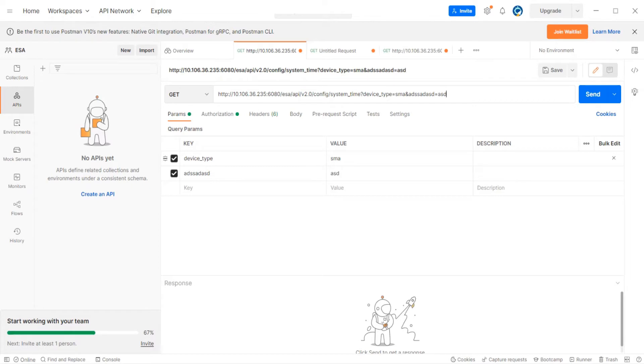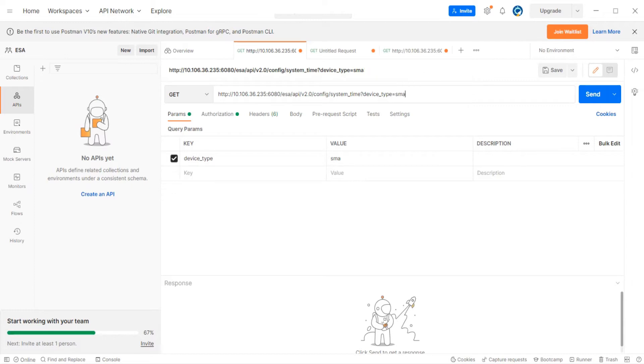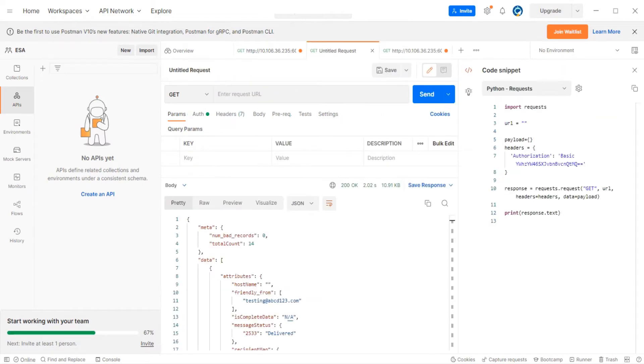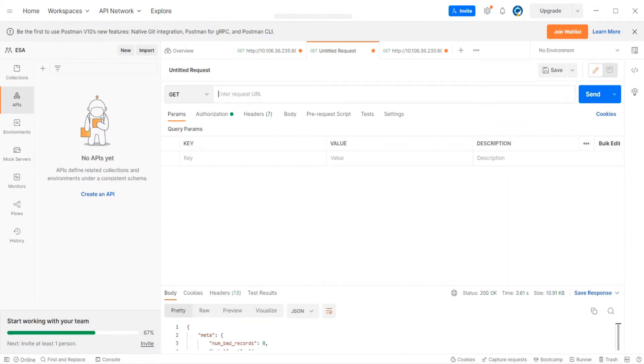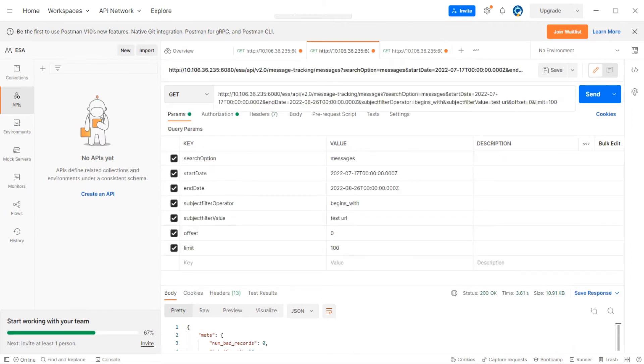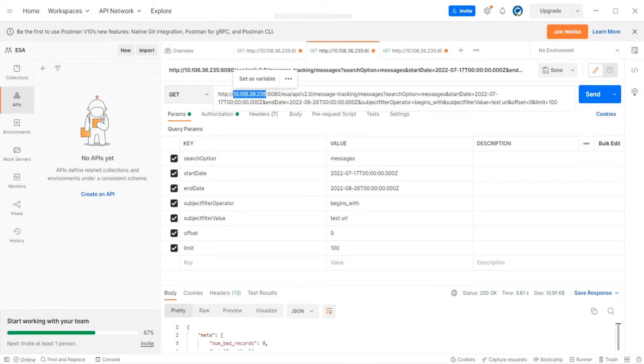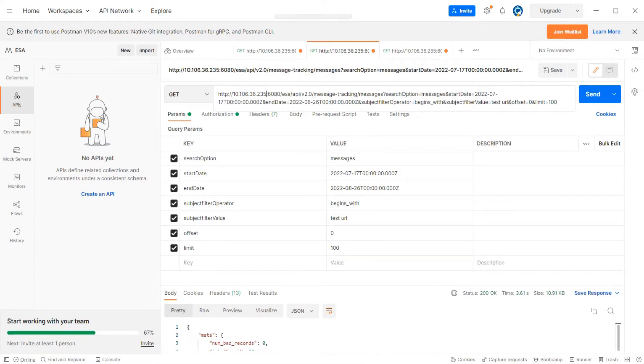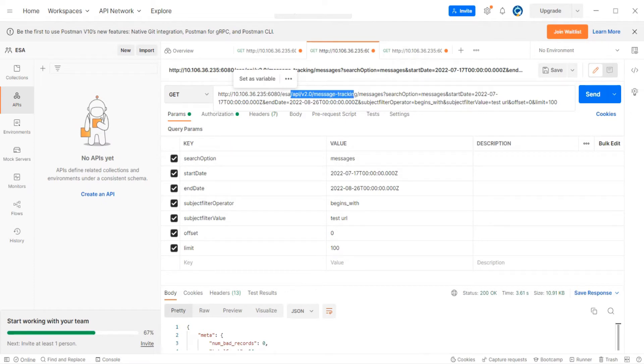Let's look at a slightly more complex URL. I've structured the URL - I'm using HTTP, this is the IP address of my ESA, this is the port 6080 that we configure under network and IP interfaces. We have to mention a colon between the IP address and the port number. Then we have the resource - API version 2, message tracking messages.